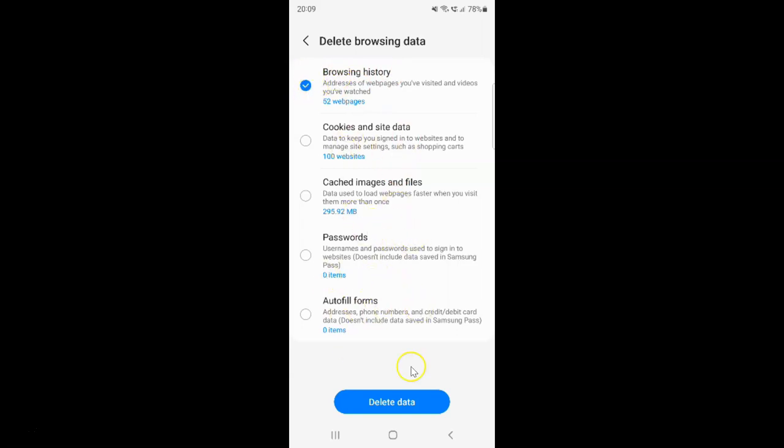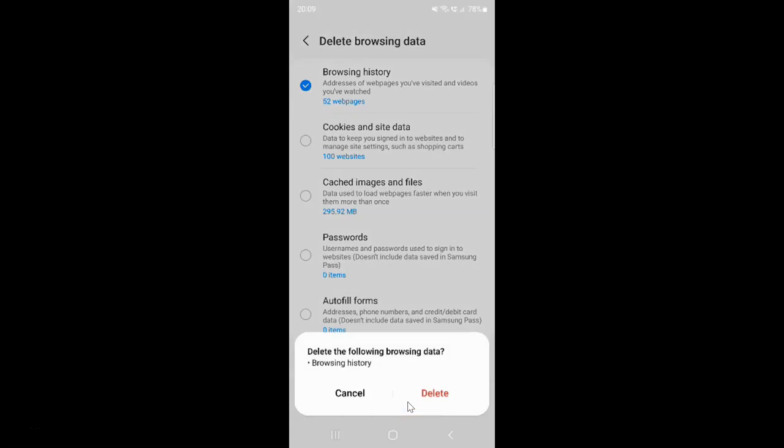After that, just tap on the Delete Data button at the bottom. Let me tap on it. I have a popup.